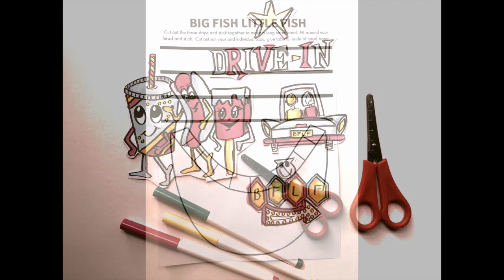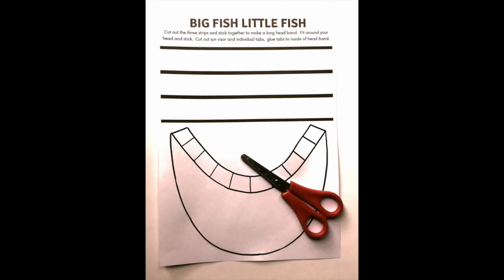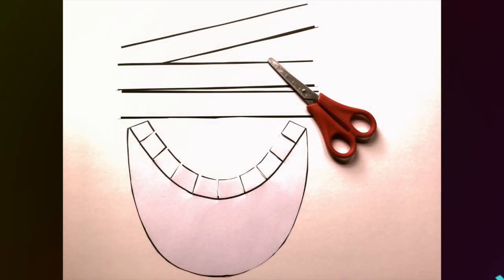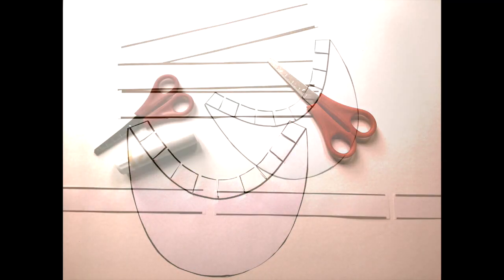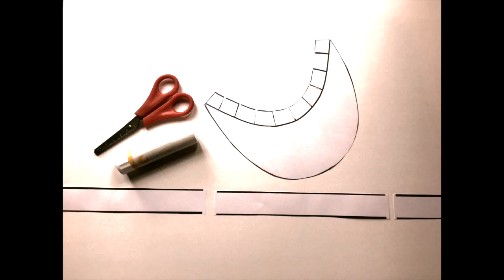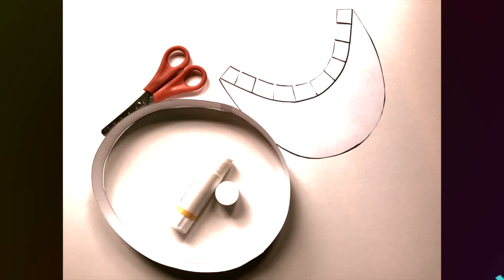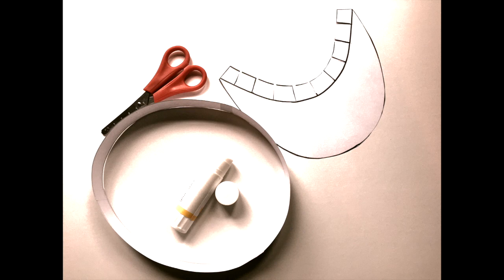Then take the other sheet and cut out the three strips and sun visor, and also cut out the individual tabs you can see there. Put the strips end to end and glue them together to make a circle the size of your head. Make sure you measure carefully.